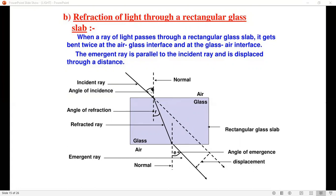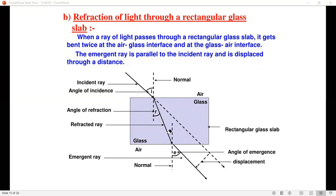The angle of incidence is the angle between the normal and the incident ray, denoted i. The angle of refraction is the angle between the normal and the refracted ray, denoted r. So sin i / sin r becomes a constant — this is Snell's Law. When the ray emerges from the slab, we call the angle the angle of emergence. The angle of incidence and the angle of emergence are equal.